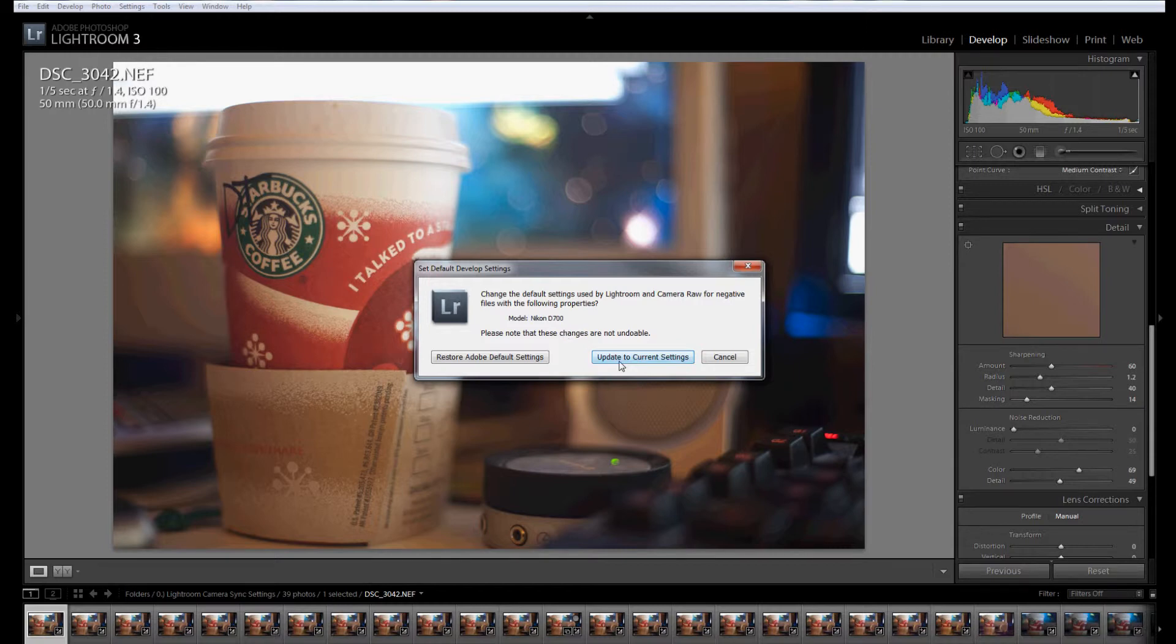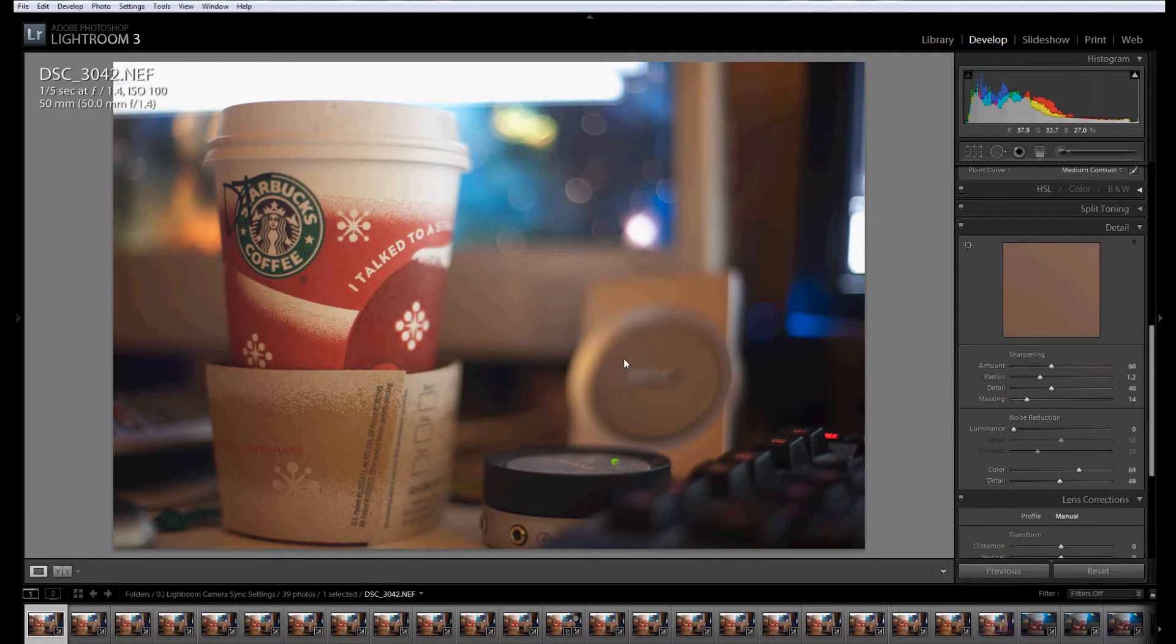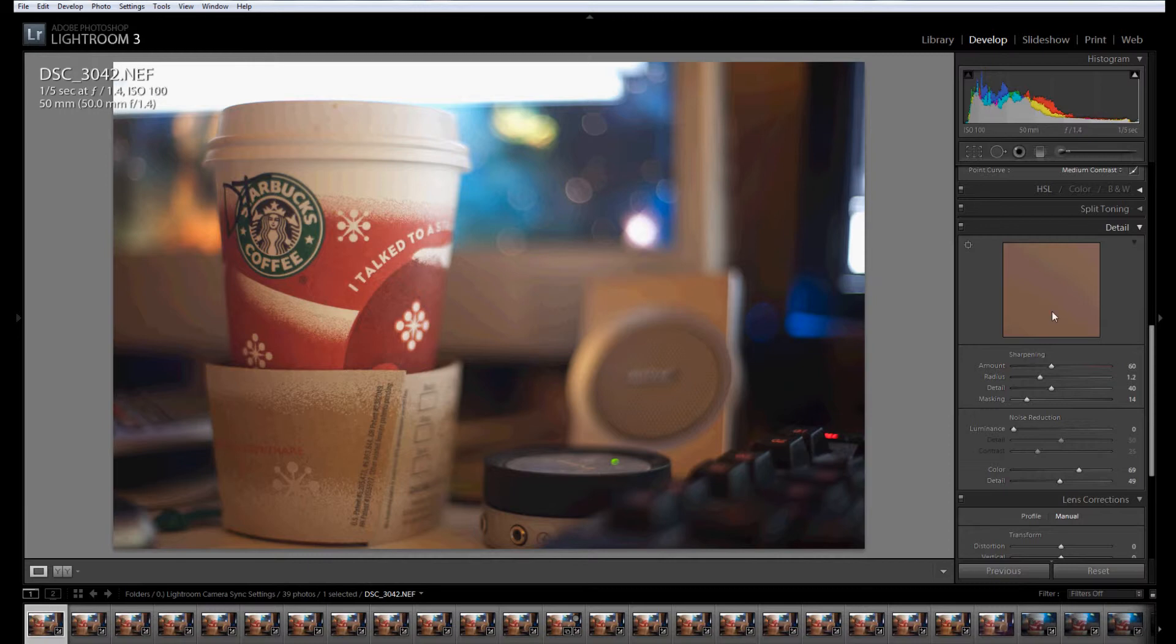We're going to press Update to Current Settings. Now what that has done is every photo that I now import, I can apply this default setting to. Every image taken at 100 ISO is going to have this specific sharpening,